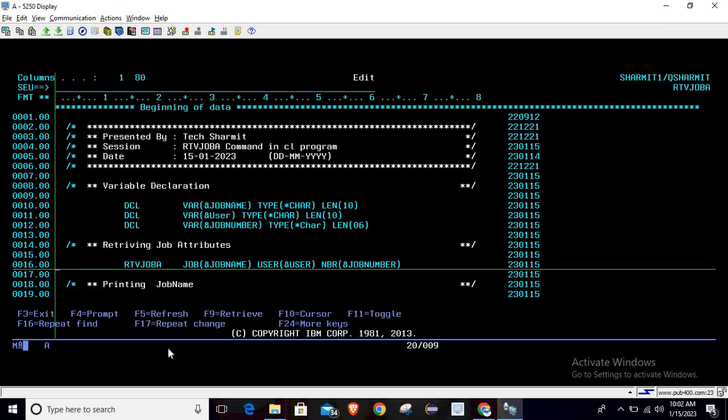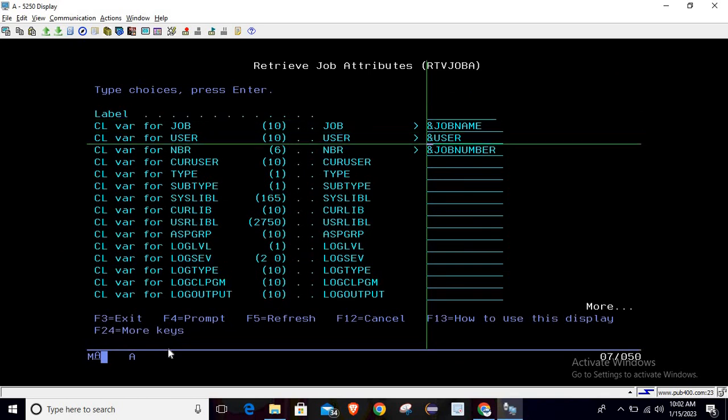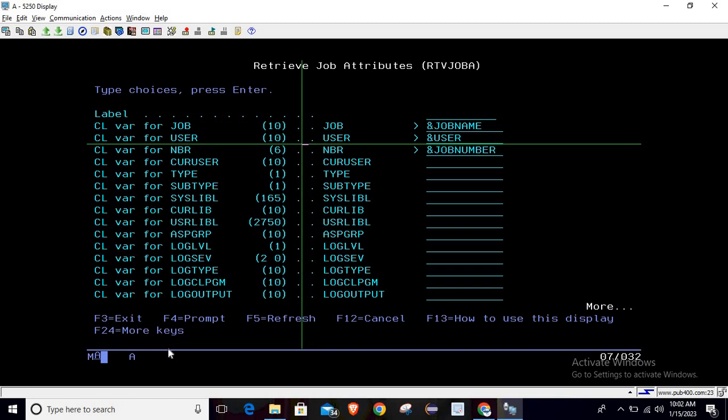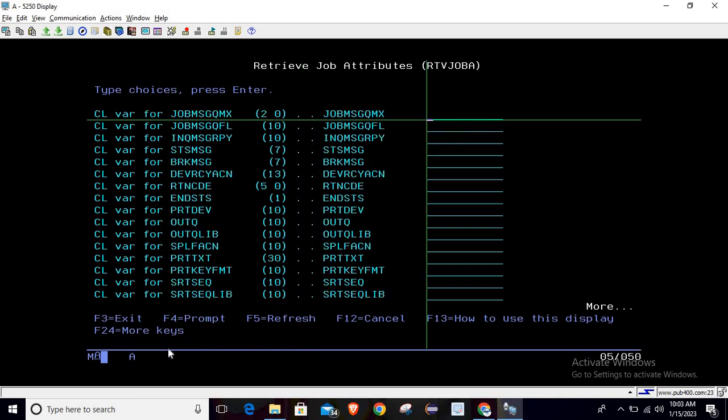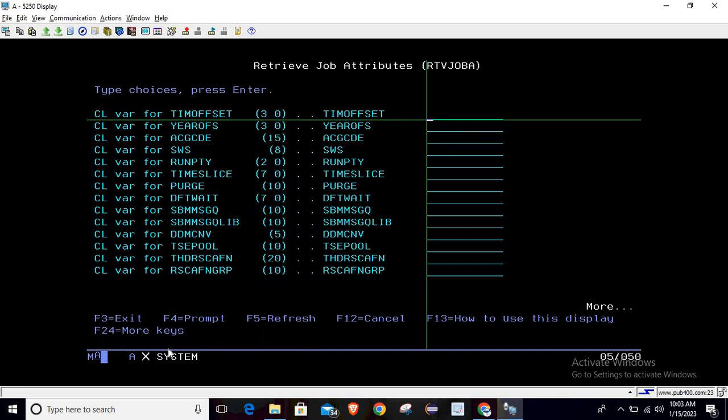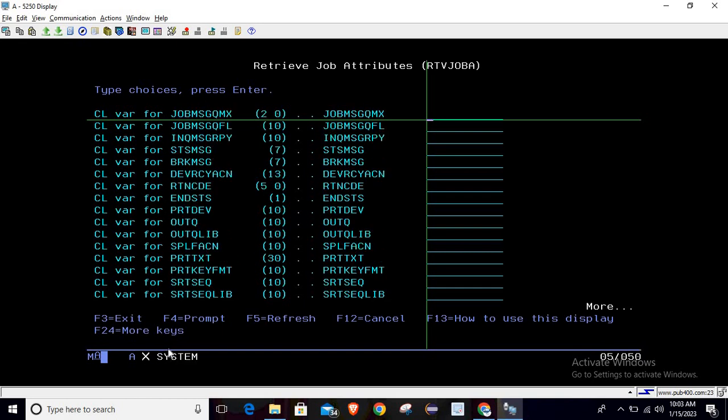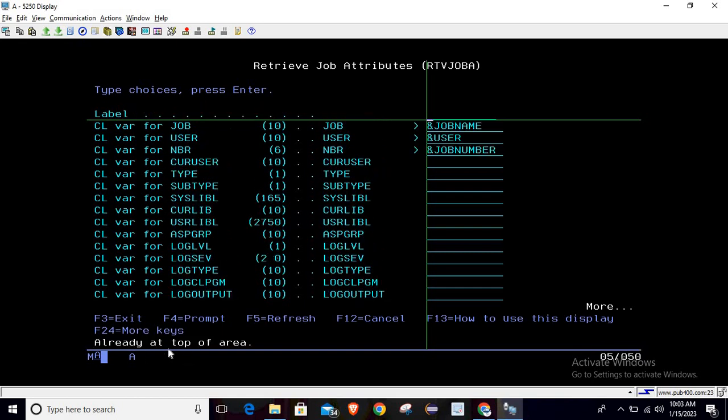job number. If I take F4 again on this RTVJOBA command, you can see there are lots of variables or lots of information we can retrieve from this command. If I page down, there is other information as well. We will try to cover all these things in upcoming sessions, like